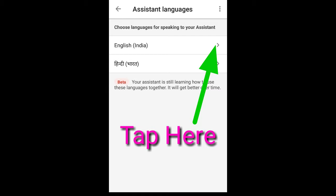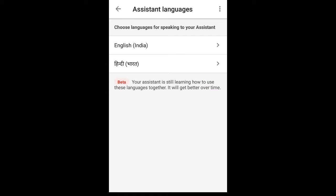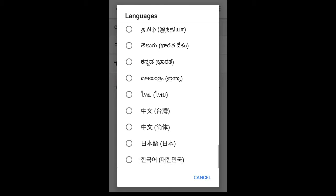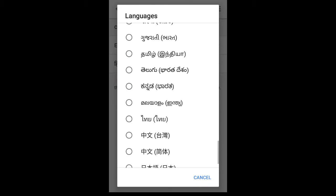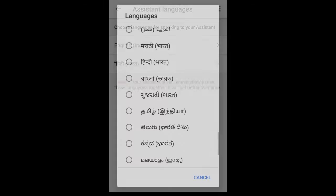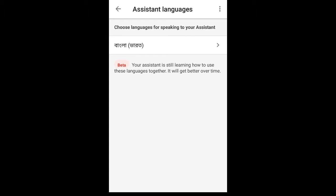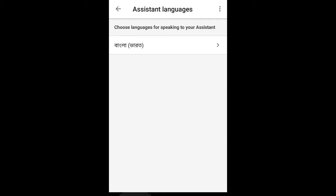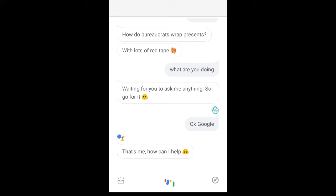What you have to do is edit this and change it to Bengali. Here you can see Bengali Bangla. Then you have to just go back, and after that you can see the magic.